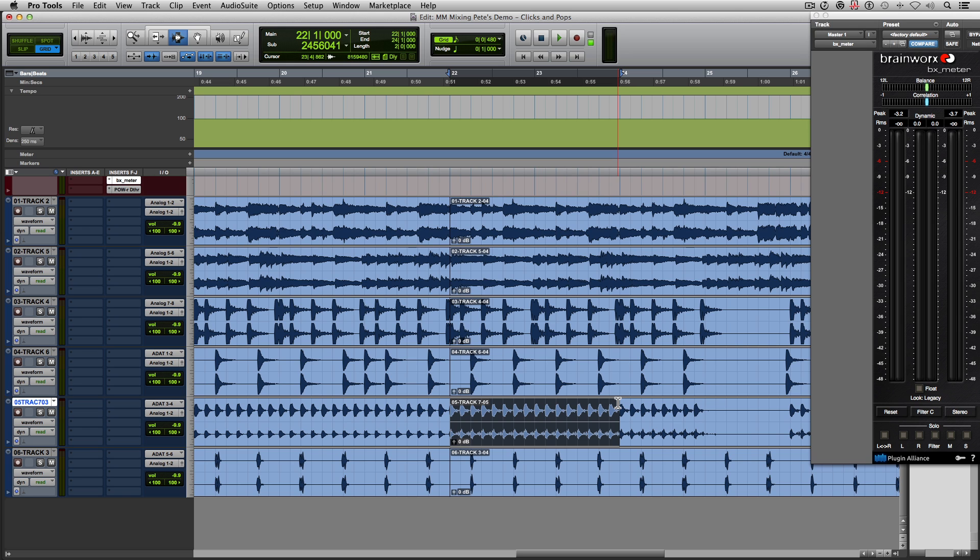People are always asking me, what's the best compressor? What's the best EQ? And I'm like, how many compressors and EQs do you already own? You know, instead of buying another compressor or EQ to add to the other 10 or 15 compressors and EQs you already have,